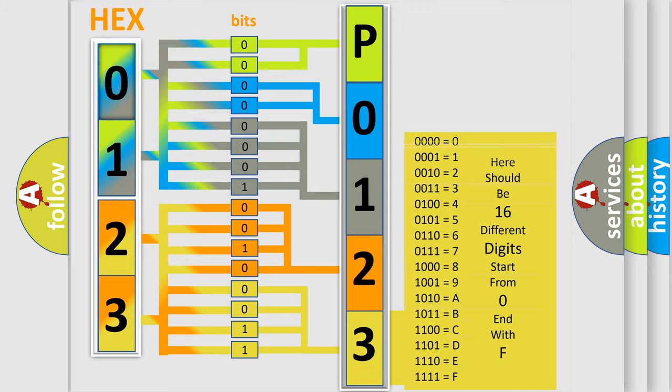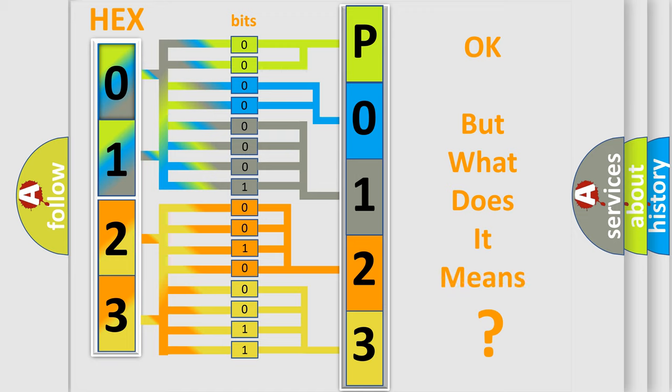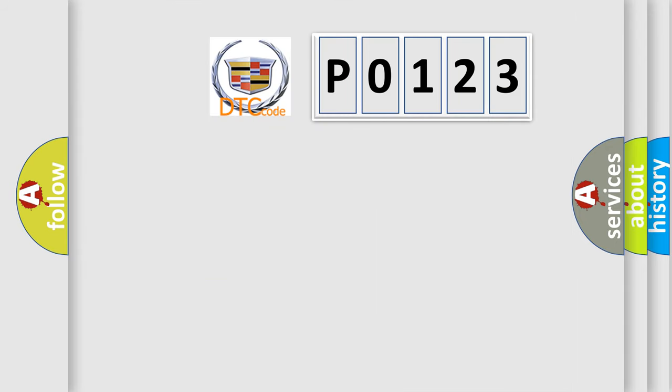We now know in what way the diagnostic tool translates the received information into a more comprehensible format. The number itself does not make sense to us if we cannot assign information about what it actually expresses.